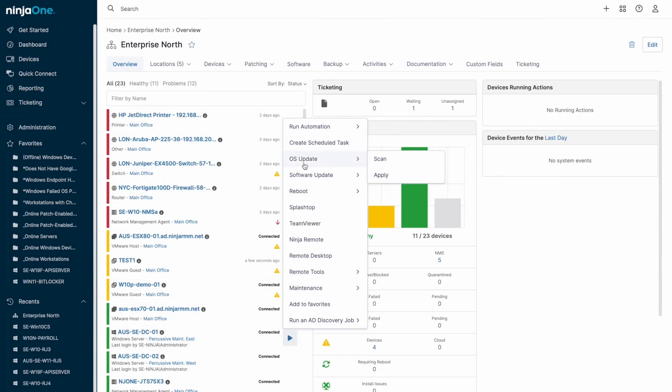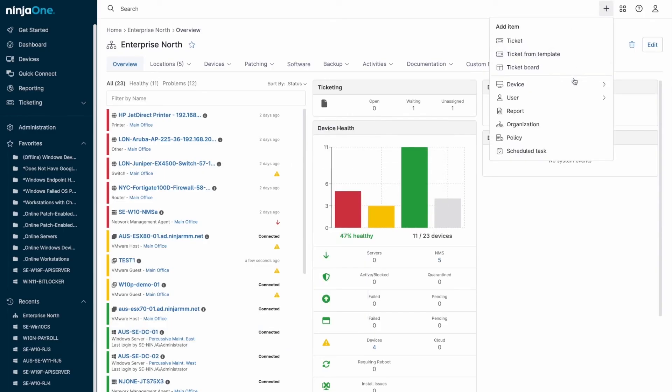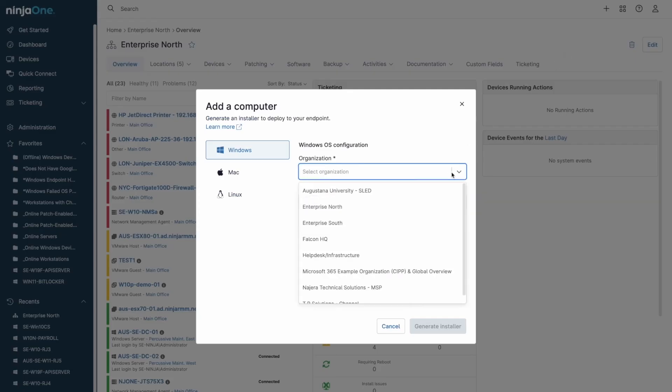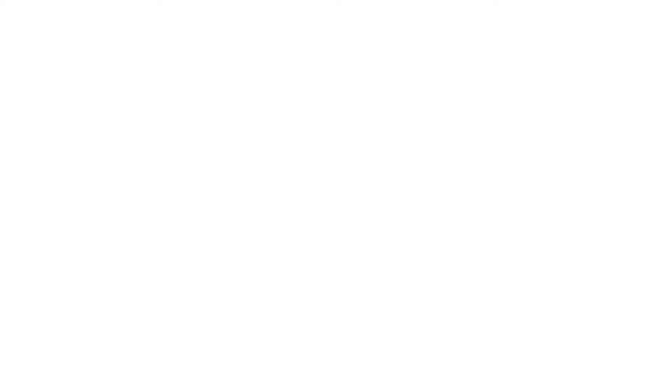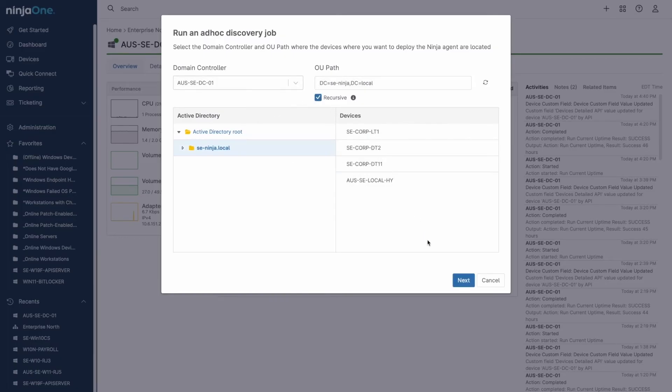The inventory menu is another handy feature, displaying all detected installed software with the ability to initiate quiet uninstalls on Windows machines. NinjaOne also includes a backup dashboard, supporting file and folder backups for both Windows and macOS, as well as full image backups for Windows systems. This integrated backup solution adds an extra layer of security to your IT environment.